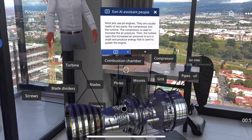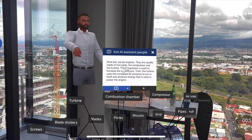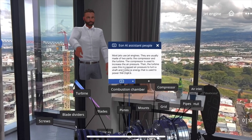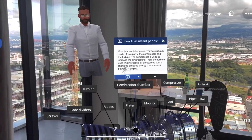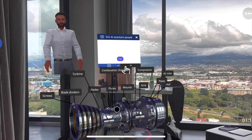The compressor is used to increase the air pressure. Then the turbine uses this increased air pressure to turn a shaft and produce energy that is used to power the engine.